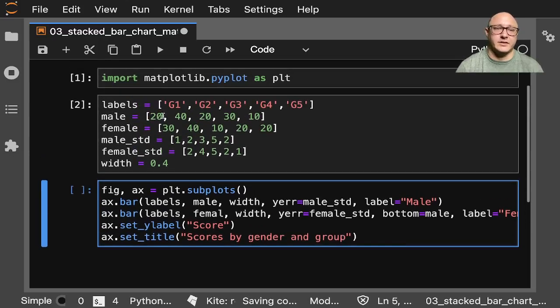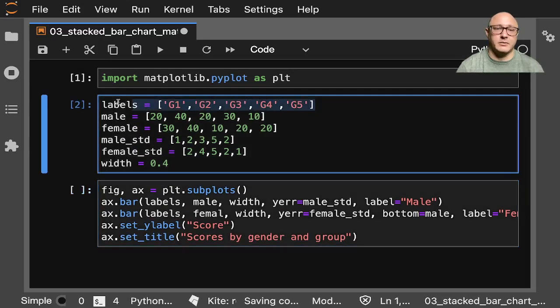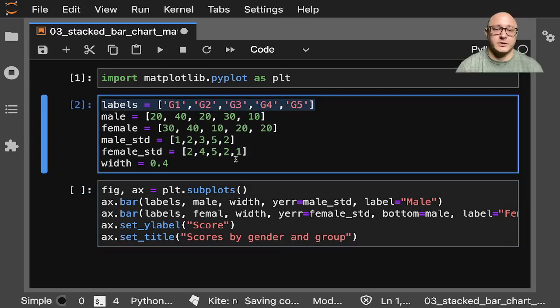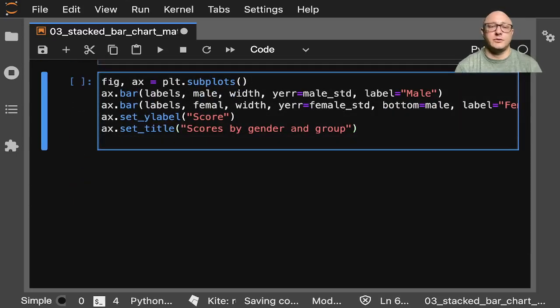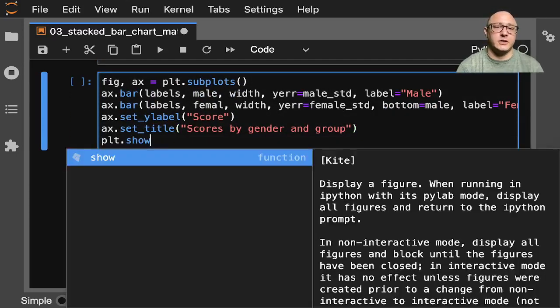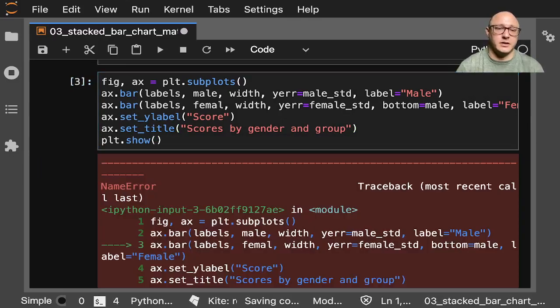Because, again, remember, we have this labels for our groups. So let's do plt.show. And let's take a look.